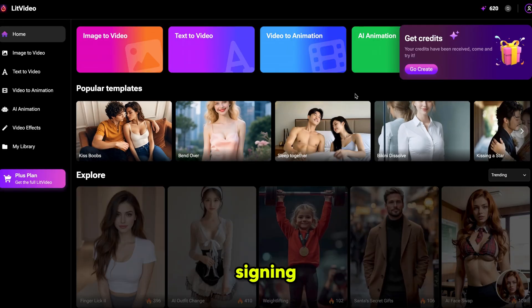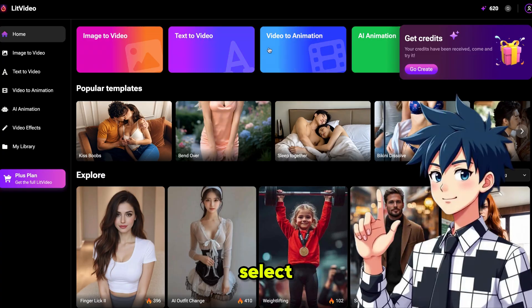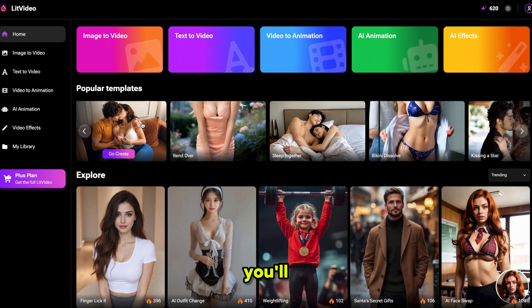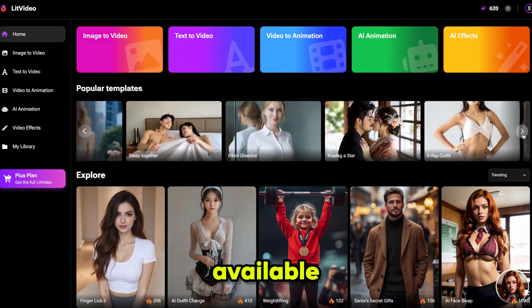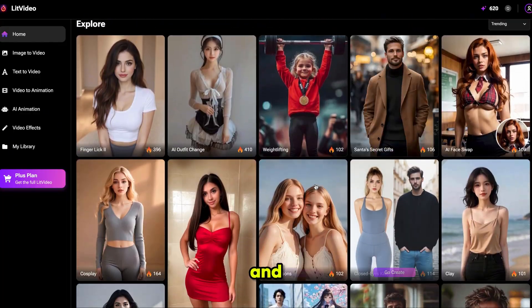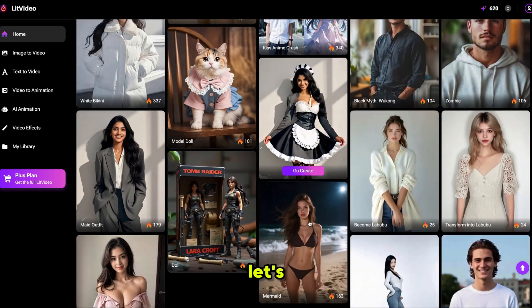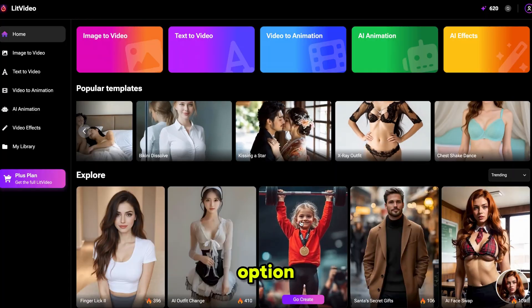After signing up it will bring you here. You can select video tools from this menu, and if you scroll down you'll see lots of trending video effects available. These are easy to create and can go viral quickly.